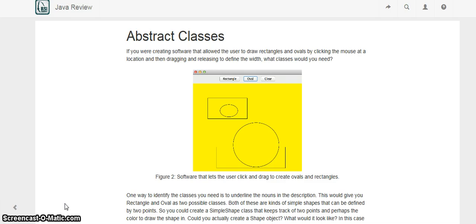Say we want to create some software that's going to draw shapes — it can draw ovals and rectangles. Of course we could sit down and create an oval class and a rectangle class. But if we think about it, we can distinguish shapes by defining them by two points.